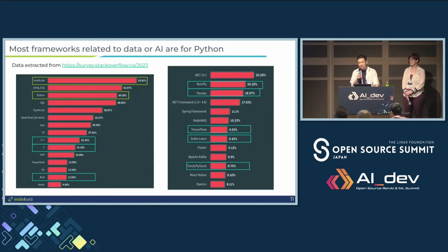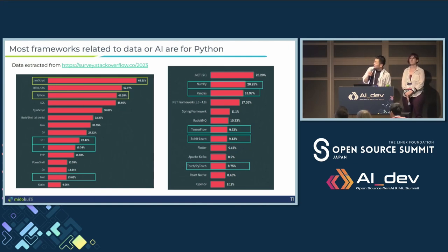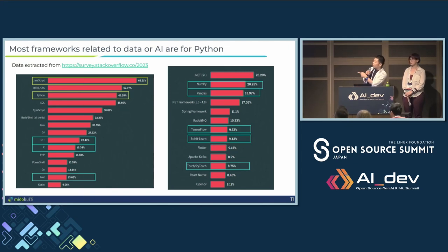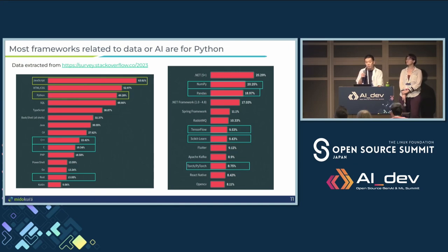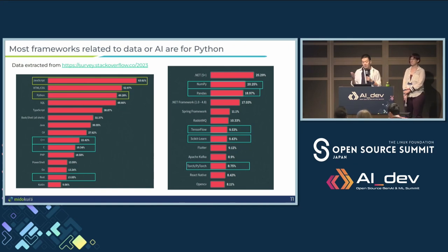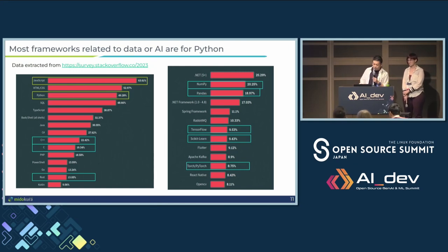But this conflicts with reality. Looking at Stack Overflow data from last year, dynamic languages are the most popular. We particularly care about Python because we're talking about edge AI application development, and Python is by far the most popular language AI developers use. Reason being: very popular libraries like NumPy that AI developers need. So there is a misalignment — a gap between embedded developers and AI developers. How do we close the gap?